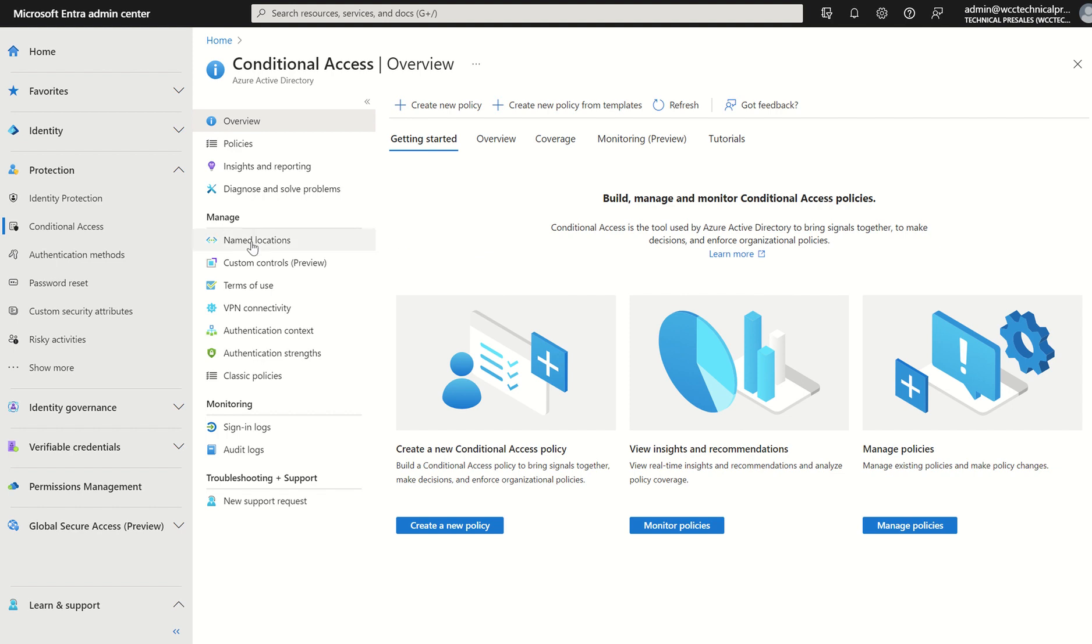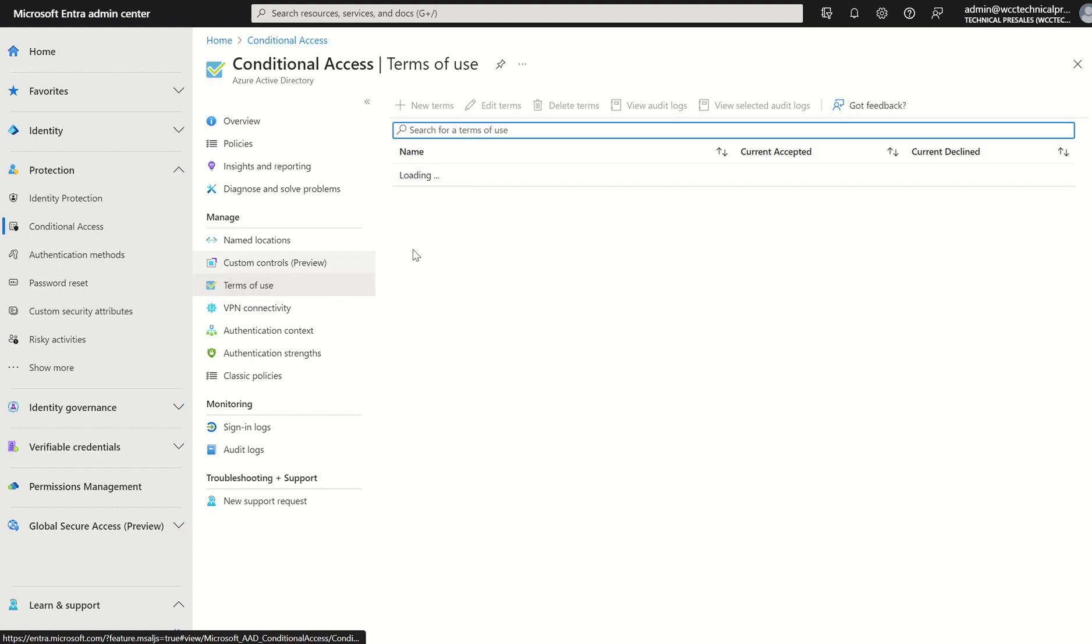On the left-hand side, under manage if we select terms of use. This will present options to be able to create new terms of use, edit terms of use, and report in terms of use. So let's first understand what are terms of use within a deployment of conditional access.